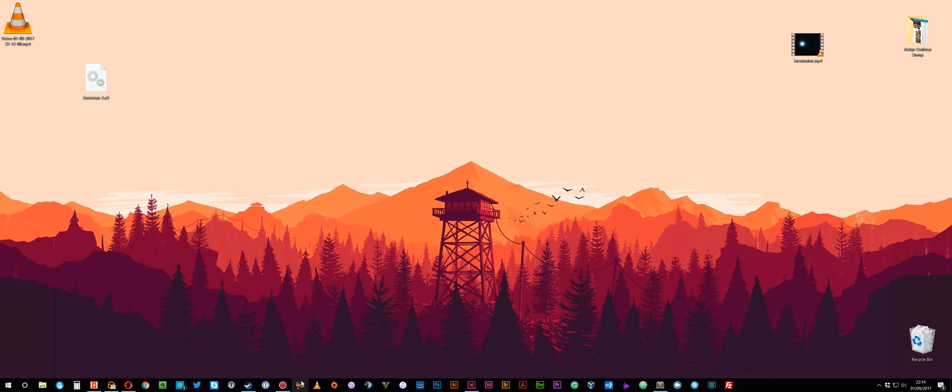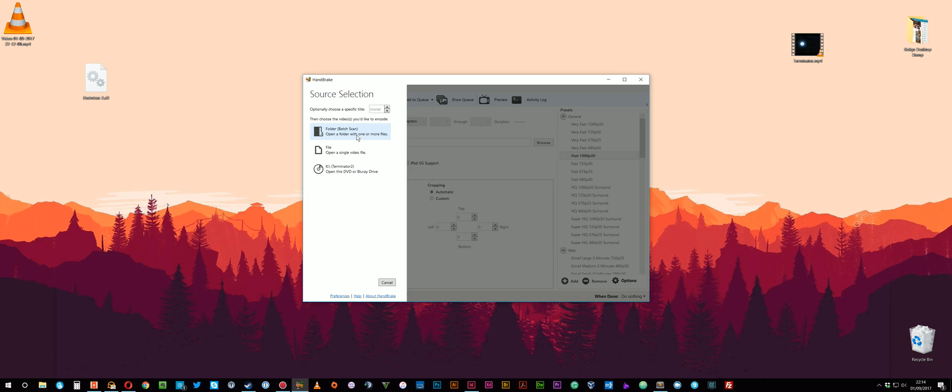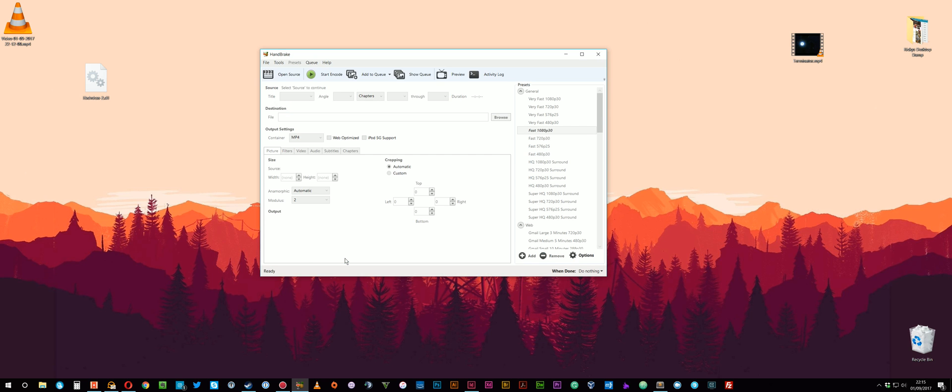And then now you can run HandBrake. It's detecting that I've got a film in this. I won't click on that because if I do it, it will probably just take a few seconds to read it. So I'll just cancel that.